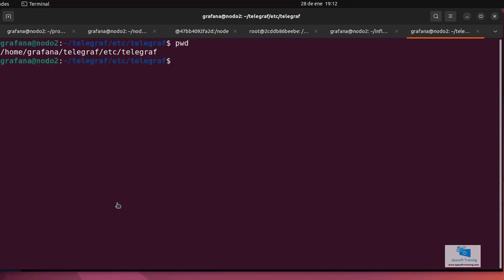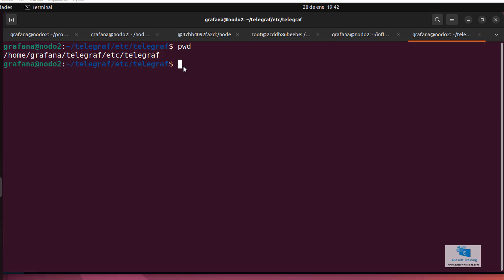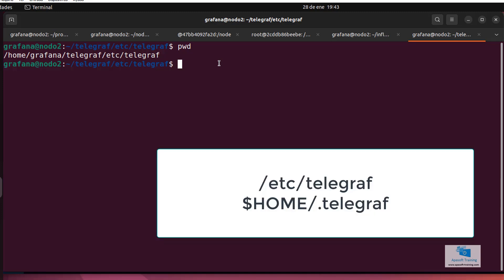Remember that, right now I am in this directory, in telegraf slash etc slash telegraf. We have to go one step further before we can launch our Telegraf. This file has to be copied to another location because, by default, Telegraf looks for the configuration file either in the slash etc slash telegraf directory or in the dot telegraf directory of the user's home directory.